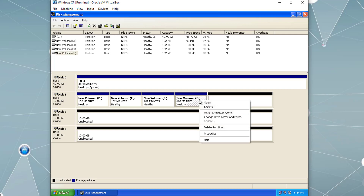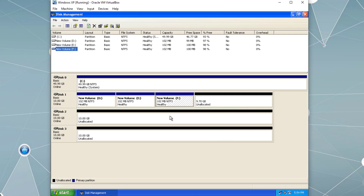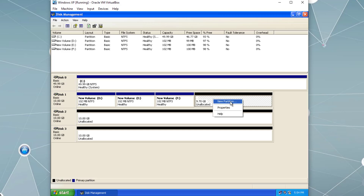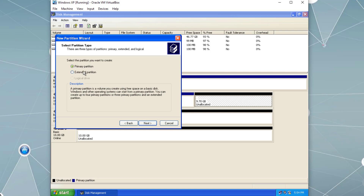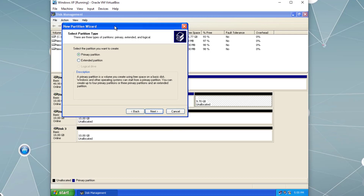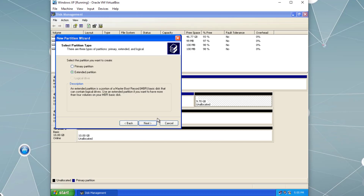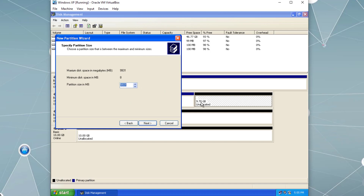If I delete one of the primary partitions and right-click New Partition, the options are Primary Partition or Extended Partition. If I create another primary partition using only part of the unallocated space, Windows XP creates the fourth primary partition and won't let me create any more, leaving wasted unallocated space. Therefore it's better to choose Extended Partition and use the entire remaining size.